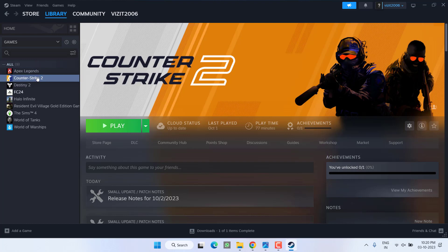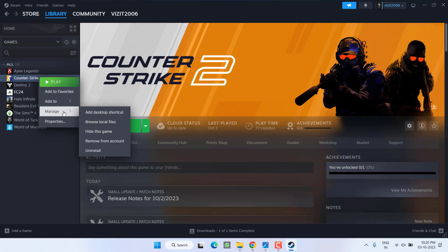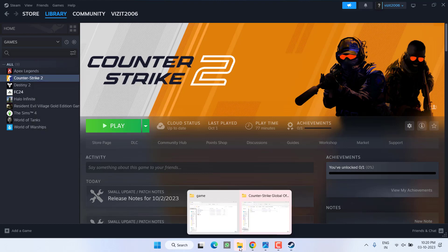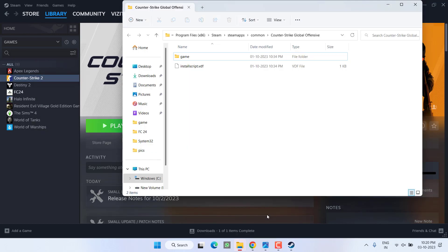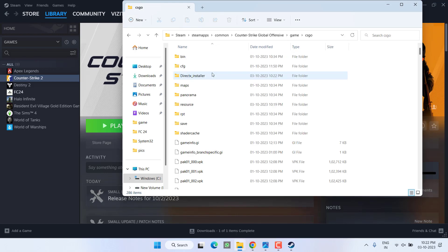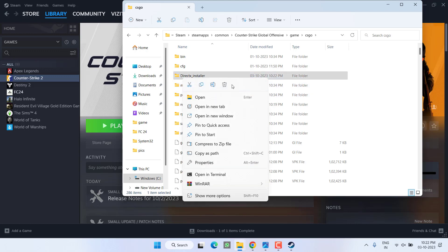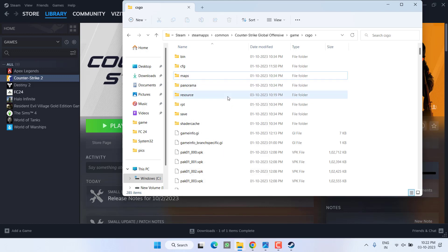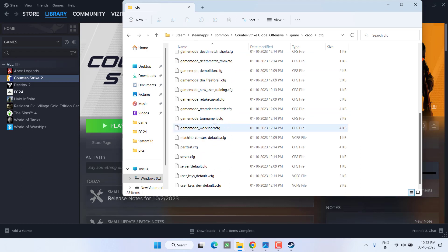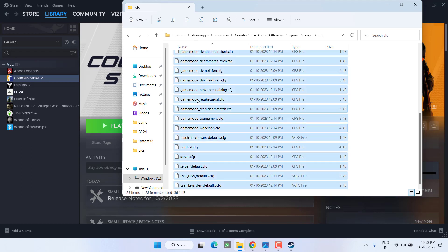Click on your Counter Strike game in the library of your Steam. Right click and click on the option Manage and choose the option Browse Local Files. From here, open the game folder, open the CSGO folder. First of all, right click on DirectX installer and choose option Delete. Next, open CFG folder and whatever files are present over here, select all by pressing Ctrl+A, right click and choose the option Delete.